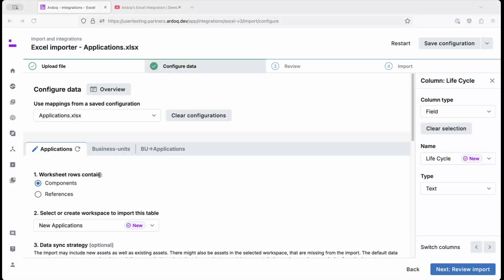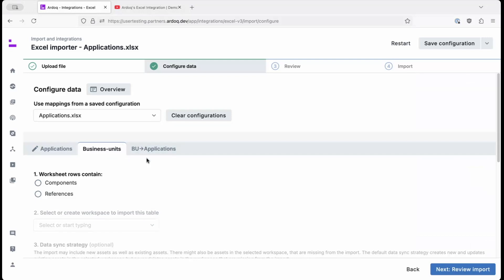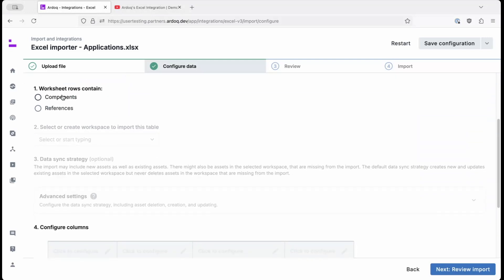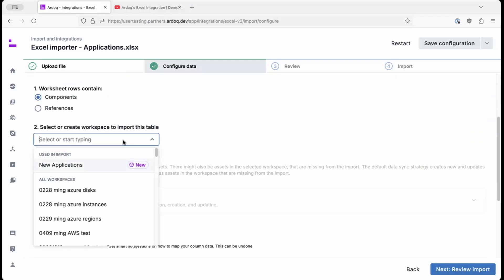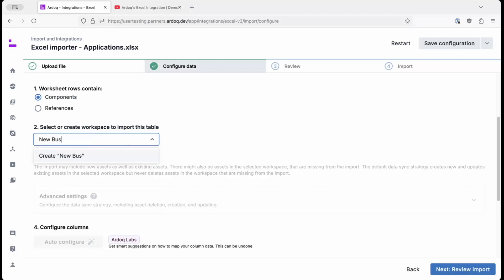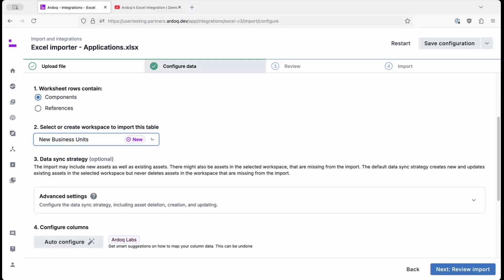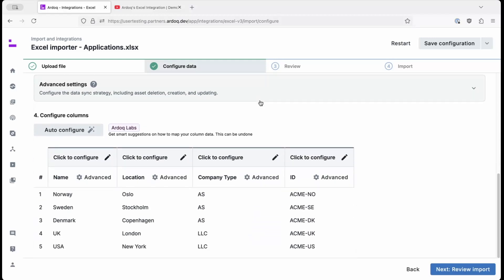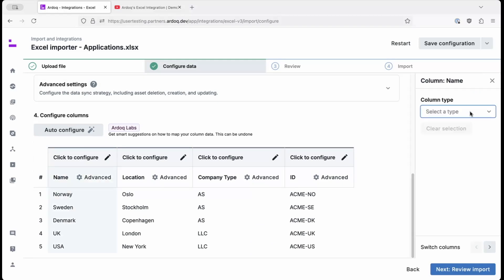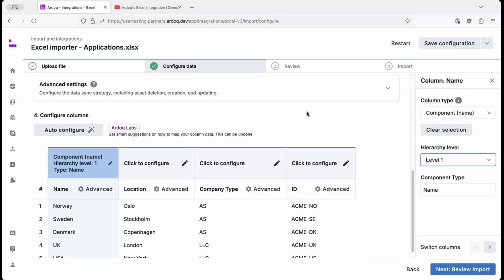Now, we'll move on to the business units tab. We'll configure them as components, and we'll add them to a new workspace called new business units. Scrolling down to the column configuration, we'll set the country name as the component name.